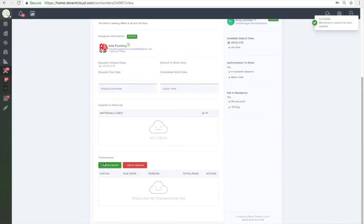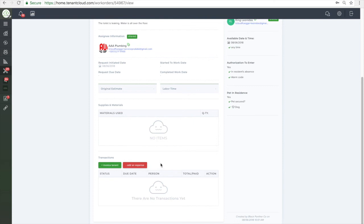To start managing your rental properties for free, just go to www.tenantcloud.com or click the link below in the description and sign up today.